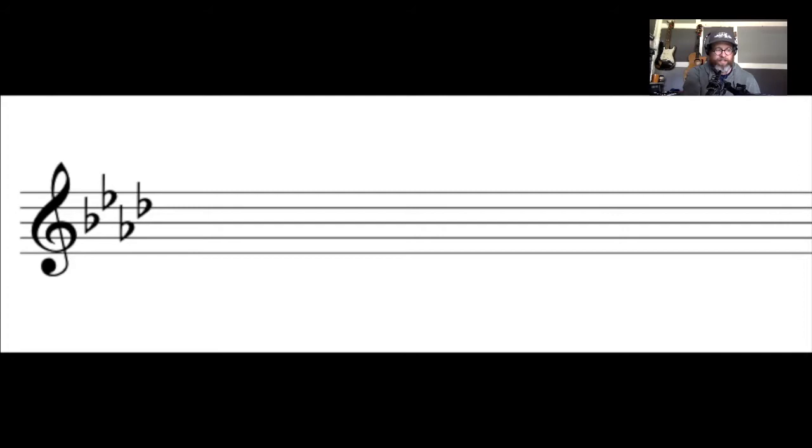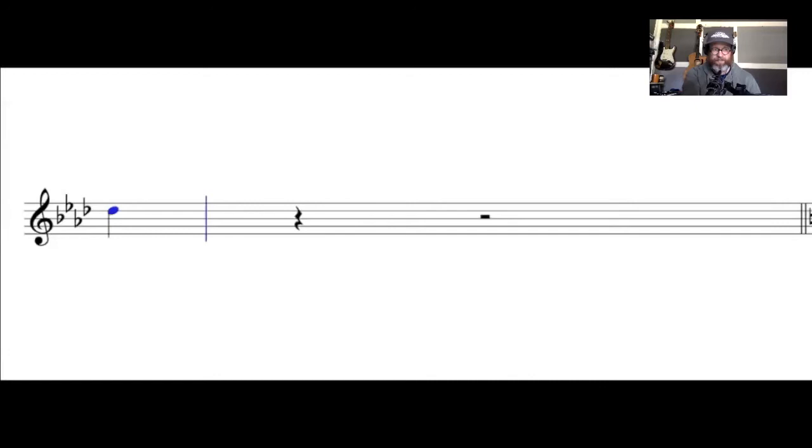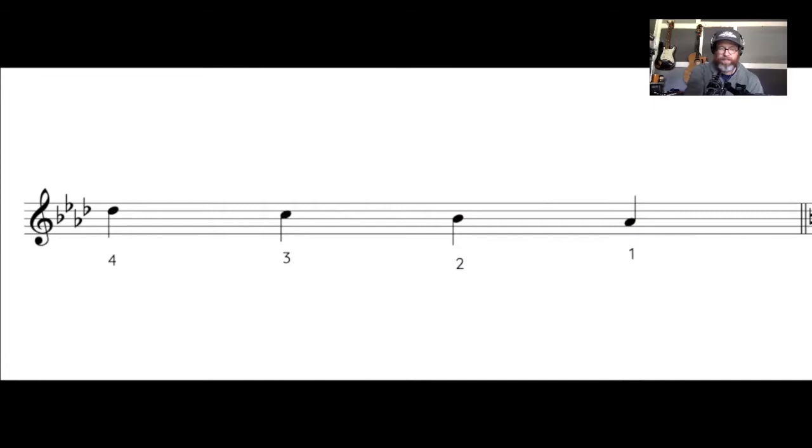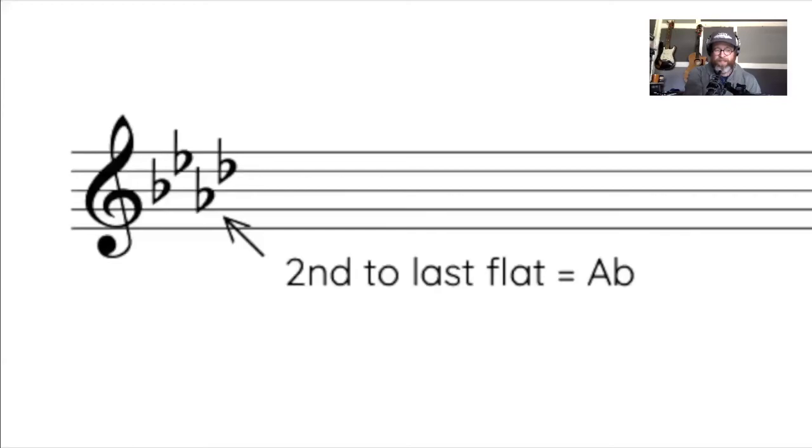To identify the key of a signature containing flats, we begin by looking at the last flat in the series. In this example is D flat. That last flat corresponds with the fourth degree of whatever scale we're in. So to find the tonic, we simply count down four note names from that last flat: D flat, C, B flat, and A flat. So four note names down from D flat is A flat. So now we know that the key of A flat has four flats. Another way to figure out the signature of a key containing flats is to look at the second to last flat in the series. So you can see in the key of A flat, the second to last flat is indeed an A flat, which puts us in that key.